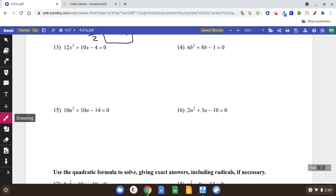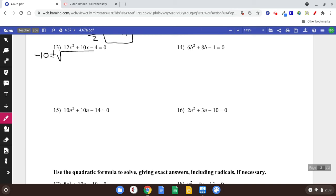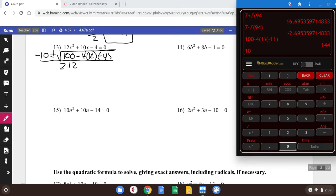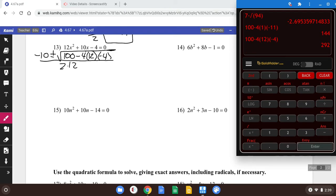Number 13. This is the first one where we wouldn't be able to factor it. So we do negative b plus or minus square root of b squared — that's going to be 100 again — minus 4 times a times c, all over 2 times a, which is 12. Go to the calculator and do the inside part: 100 minus 4 times 12 times negative 4. Be very careful and get all your negatives. That's 292.